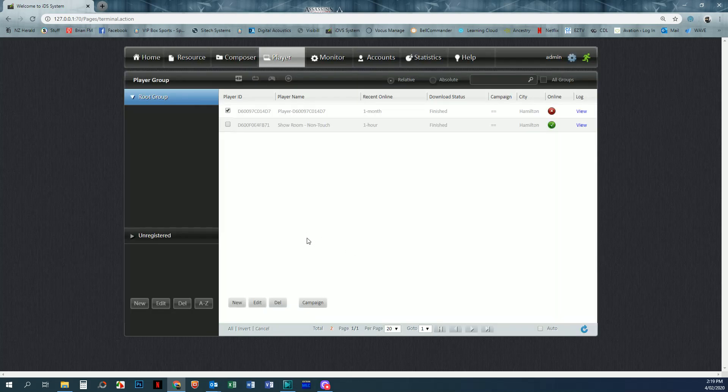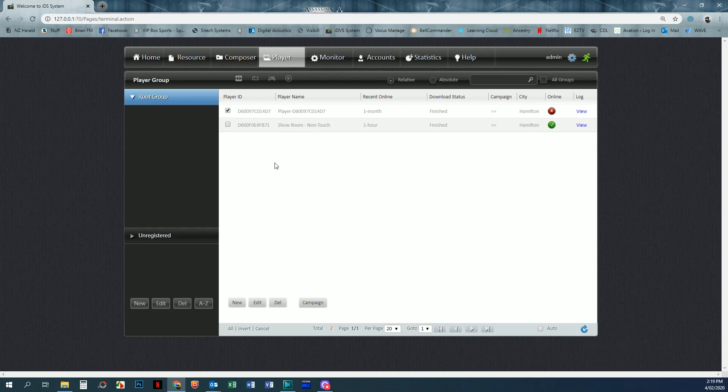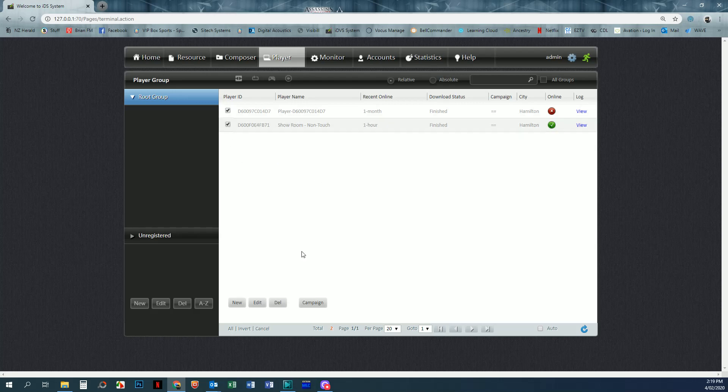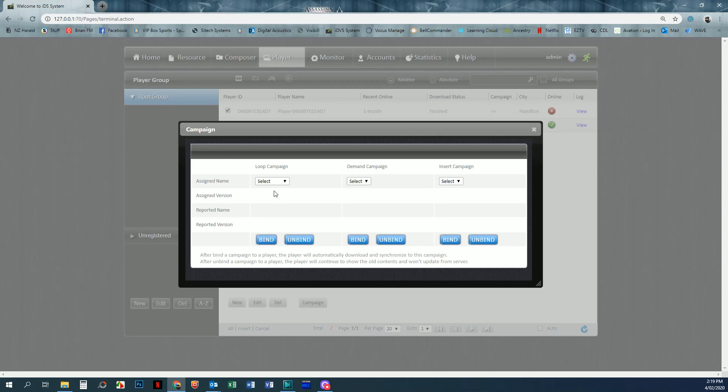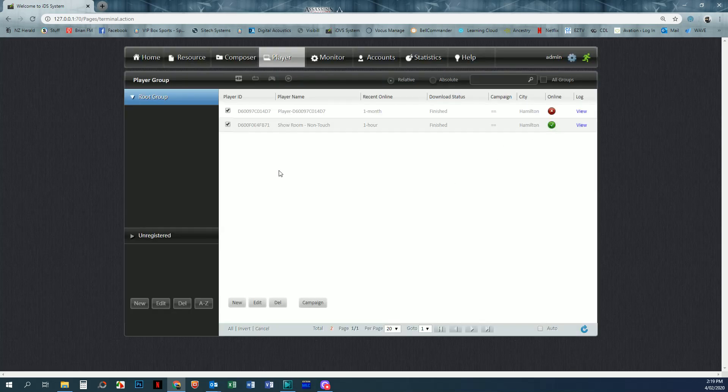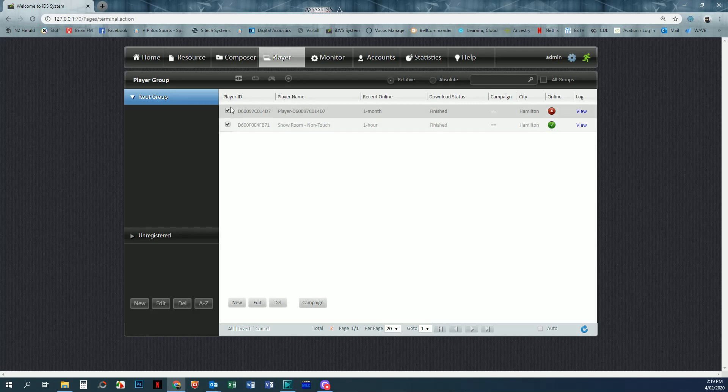You can upload your campaign to one or more players. You can do it individually, or if you tick them both and add campaign, then it will actually go to both players. Now I don't want that in this instance, so I'm going to remove the first one and I'm just going to send it to the showroom non-touch screen.